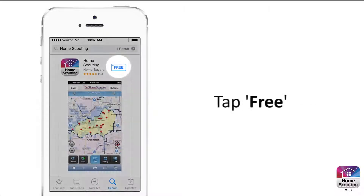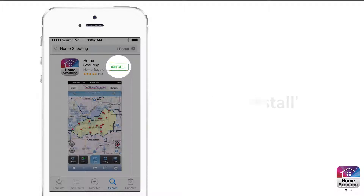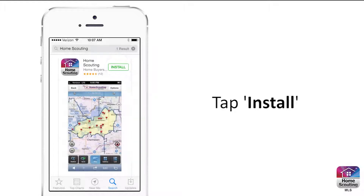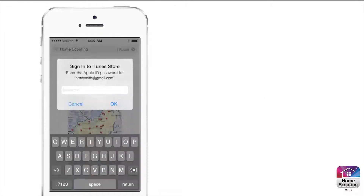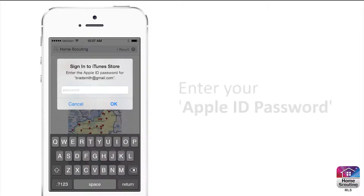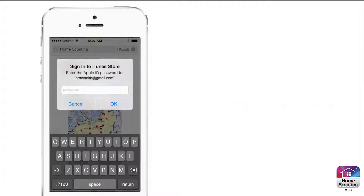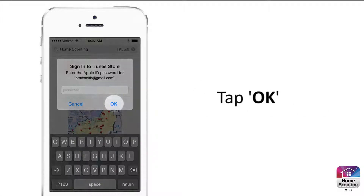Tap the Free button, and then tap the Install button. At this point, you will need to sign in to iTunes. The app will install after you enter your Apple ID password. After you enter your password, tap OK.